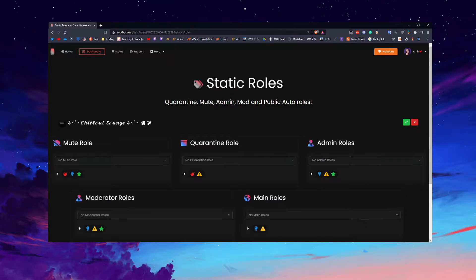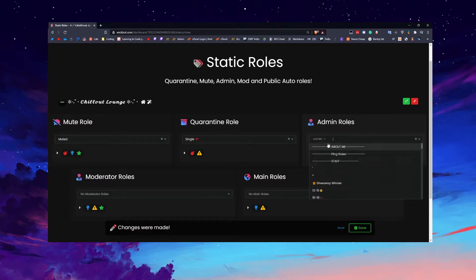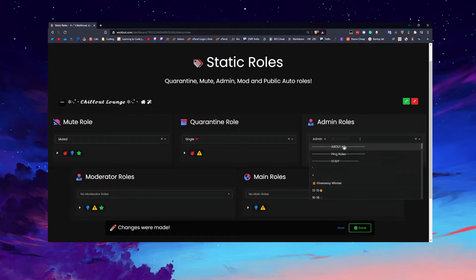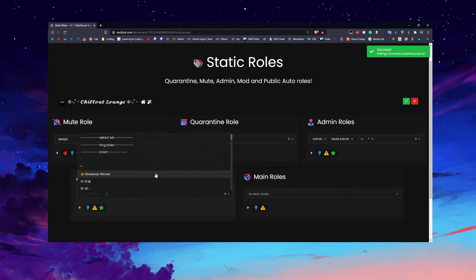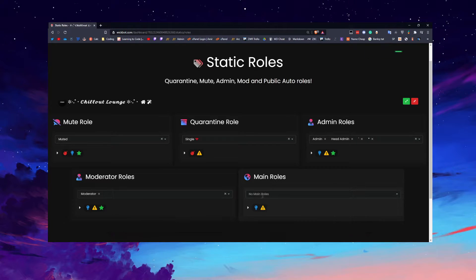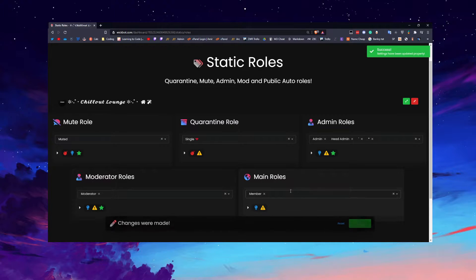Under Roles, you want to set your mute role here. That sets it so Wick knows what role to use. The quarantine role — I haven't set it up yet, but when I run the setup command I'll put that in. Admin roles basically allow admins to do commands. Moderator roles and so on. Main role will be the main role someone gets in your server, like a Member role, and make sure you save it.